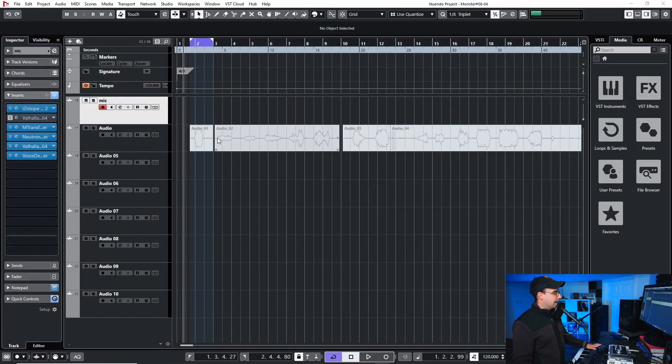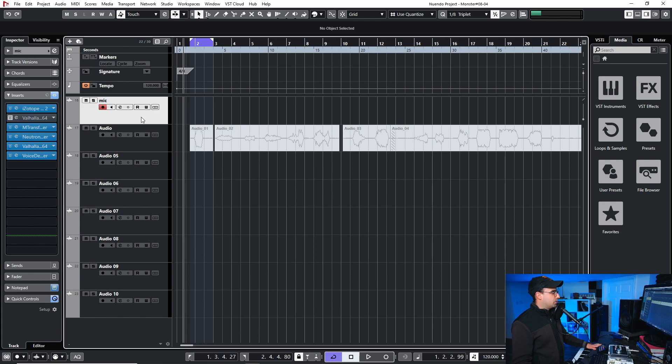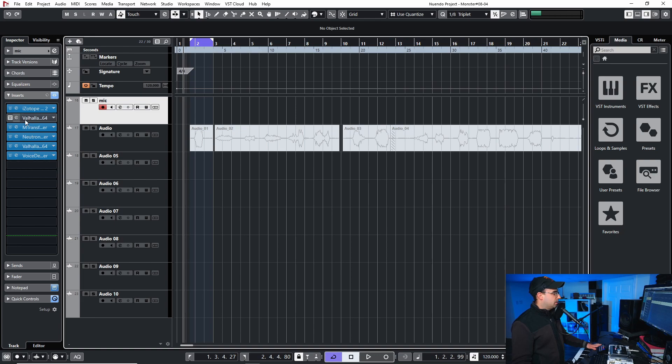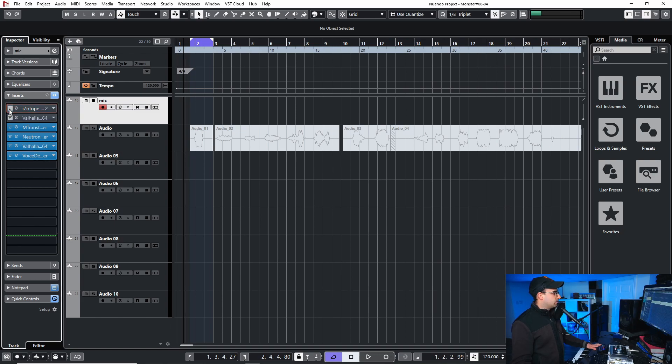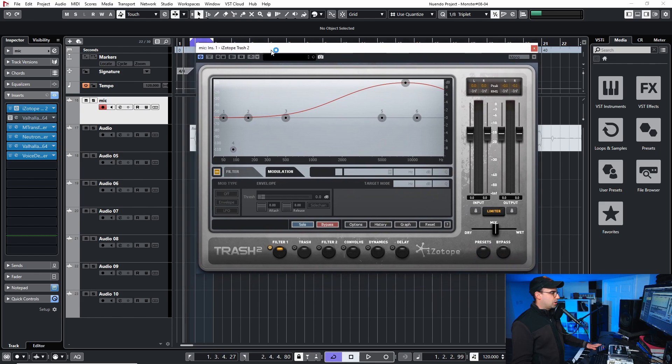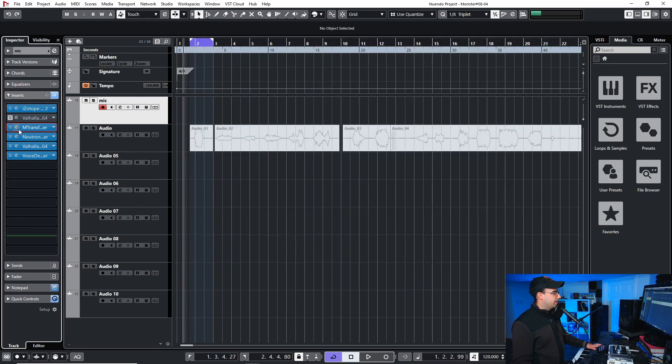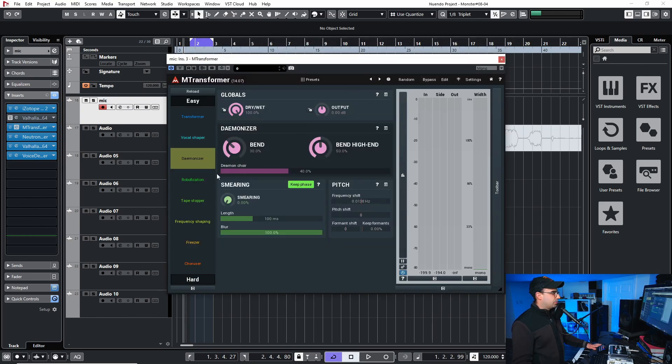Alright, so on here I have just my mic input and I'm just making these monster sounds just with my voice. As you can see here, I have my effects chain here. So I'll just go through each of these. So I have here is Trash by iZotope, just to add some distortion. M-Transformer, here I just picked a preset which was the Demonizer.